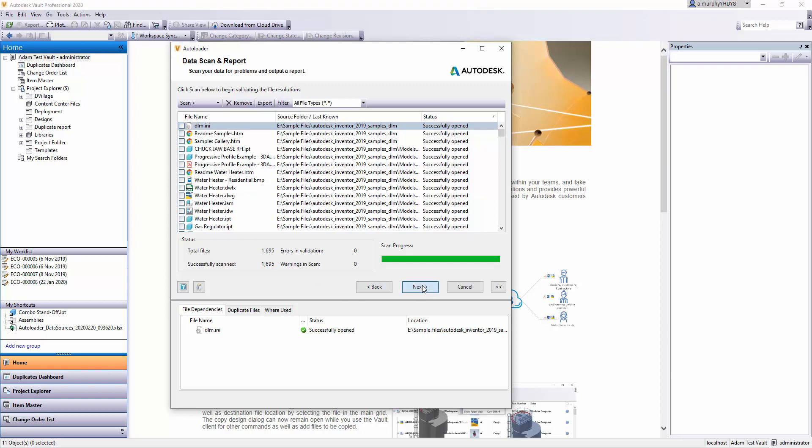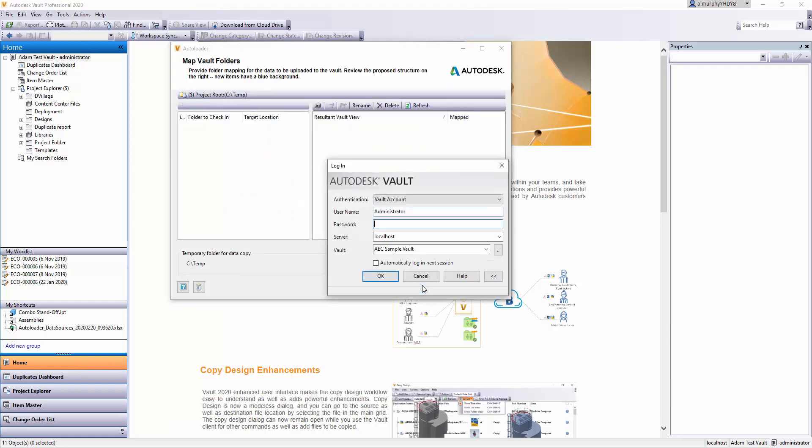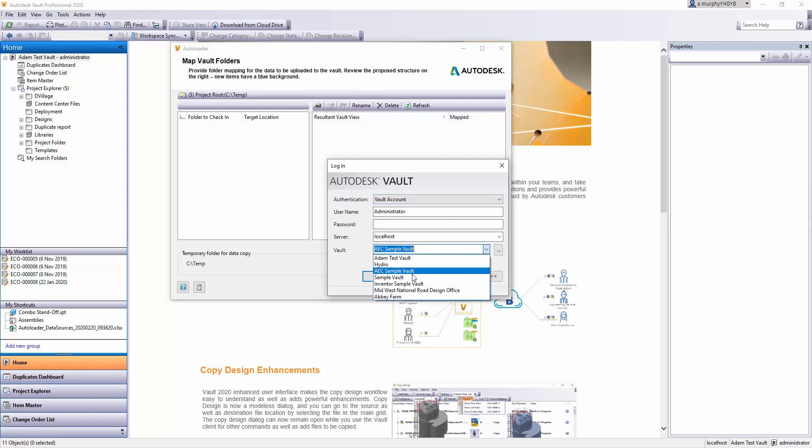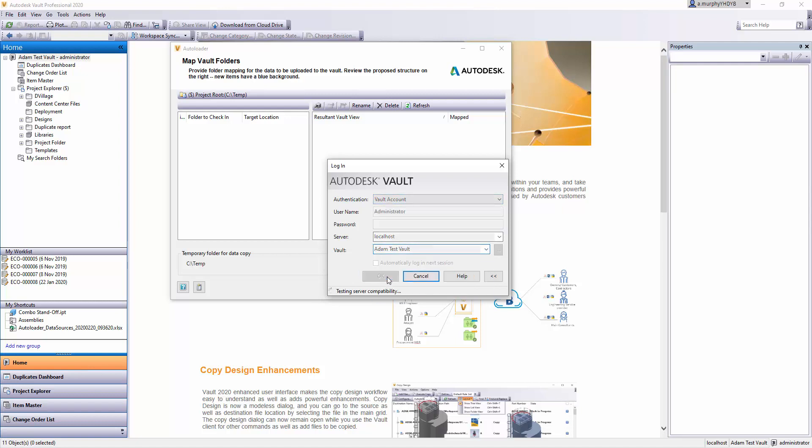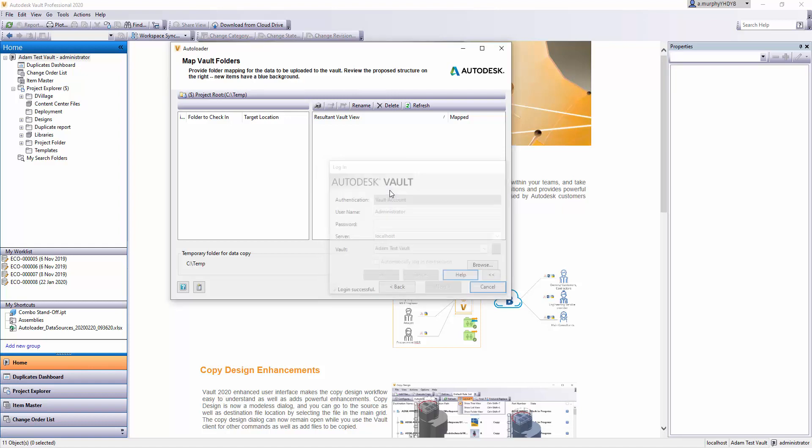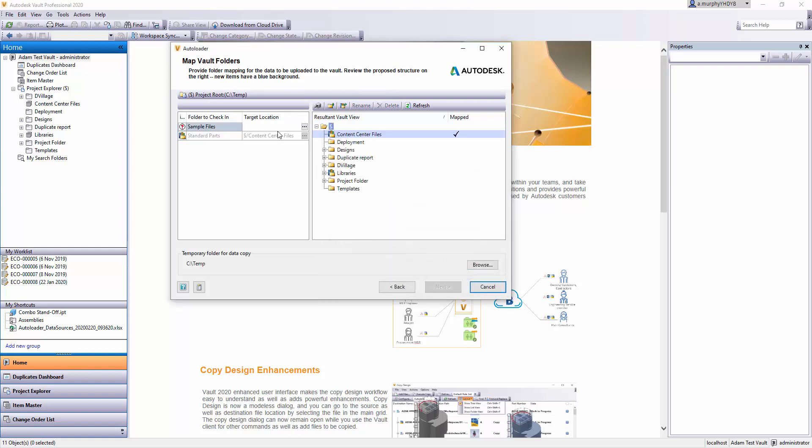If I click Next, it's going to ask me to log into a Vault in particular. In this case, I'll just log into my test Vault here.